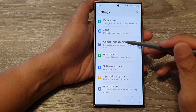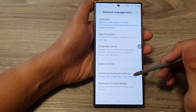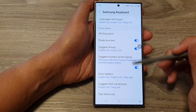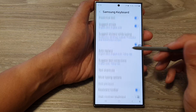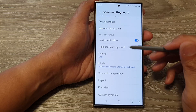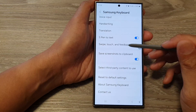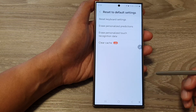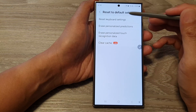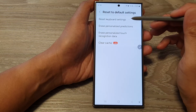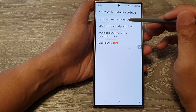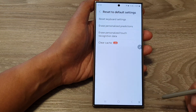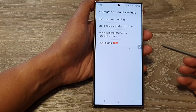Next, tap on Samsung Keyboard Settings, then scroll down and tap on Reset to Default Settings. At the top, tap on Reset Keyboard Settings, then tap Reset. And that's it.